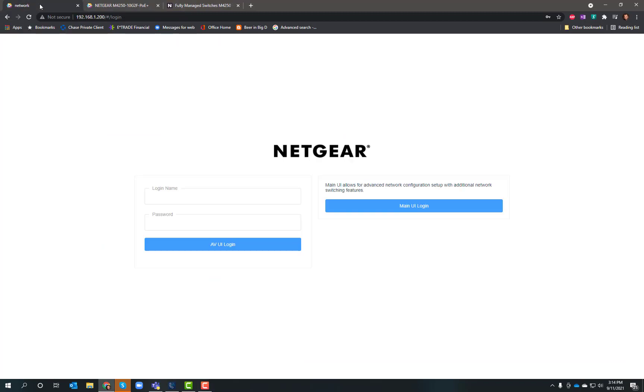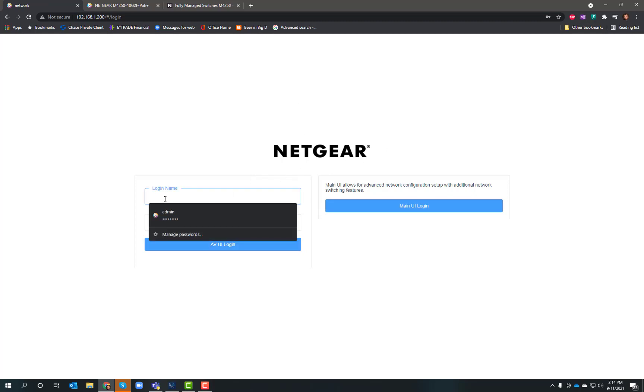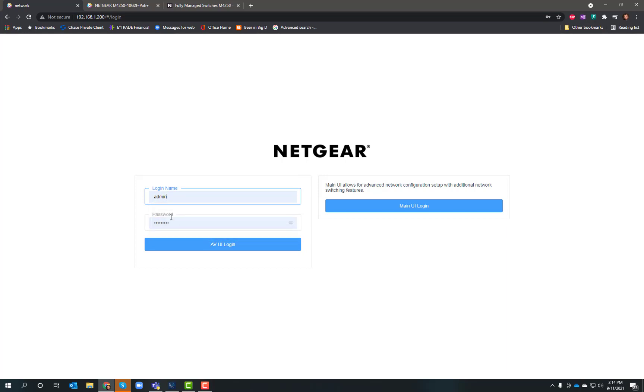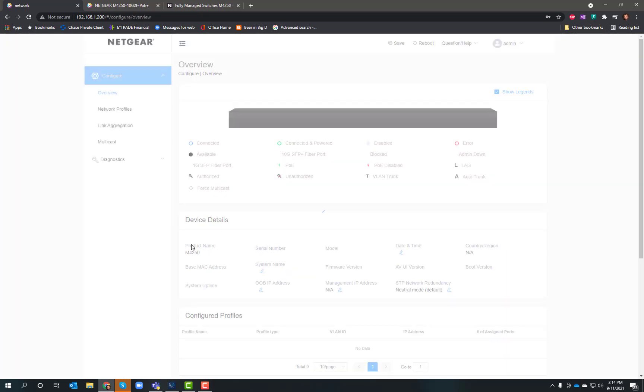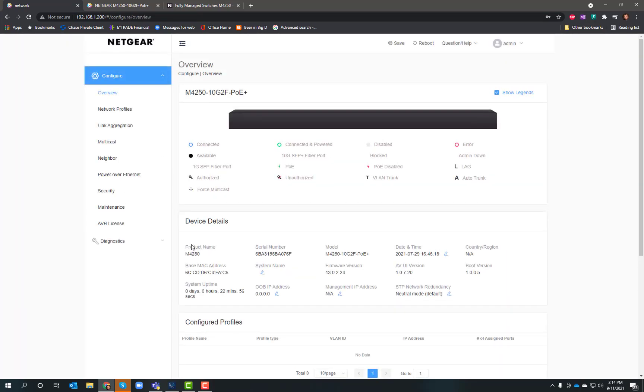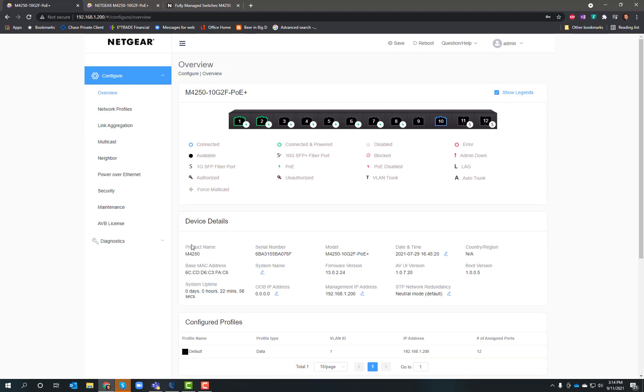If I jump over here to my login screen, you'll notice I can log into the main UI, which is what we were just in, or I have the option to log into the AV UI. So let's log into that.